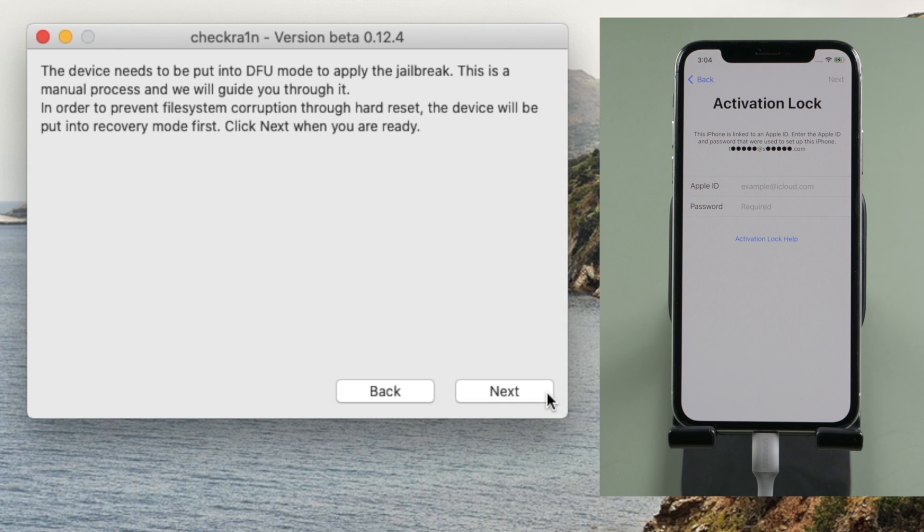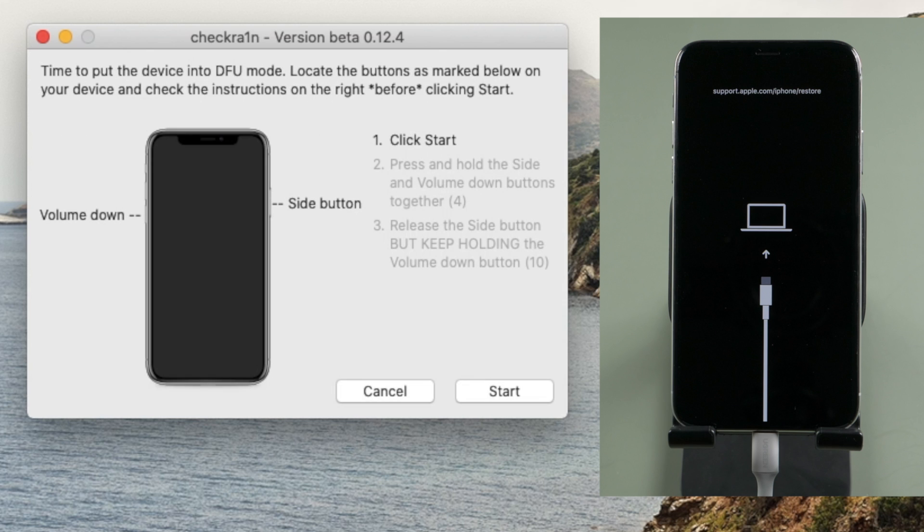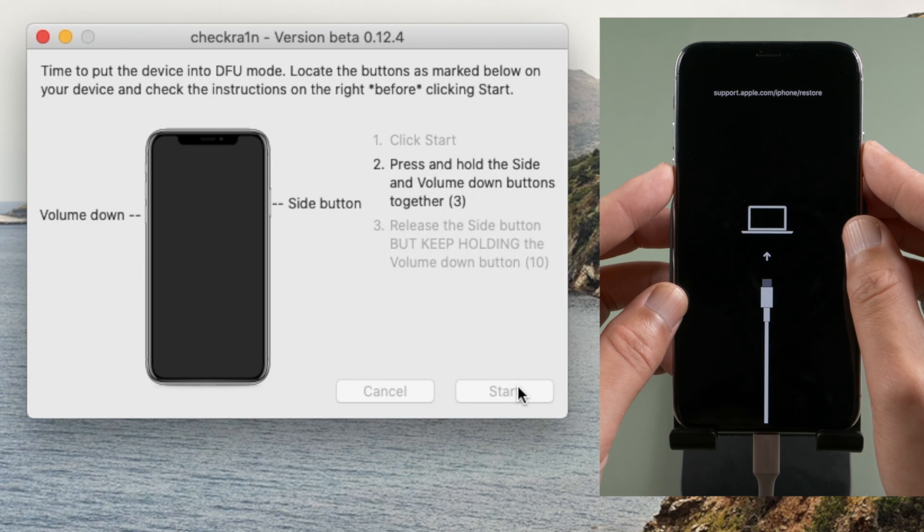Click next to put it in recovery mode. In recovery mode, we'll get this DFU guide. Click start. Then quickly complete each step before the countdown is over.